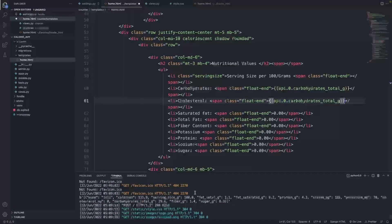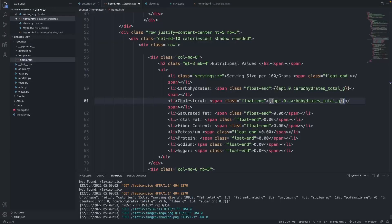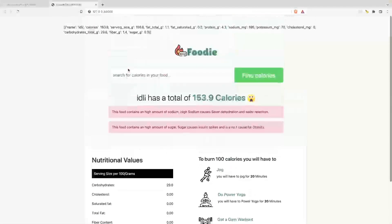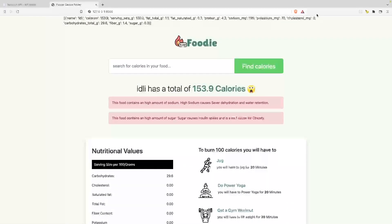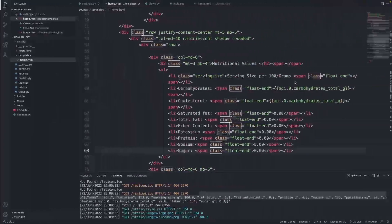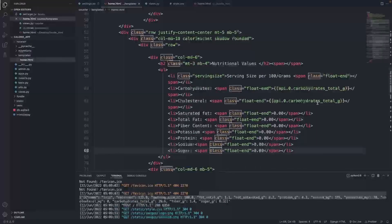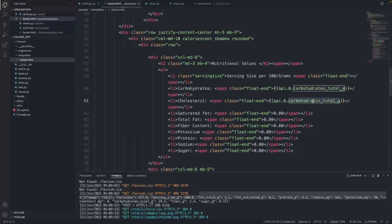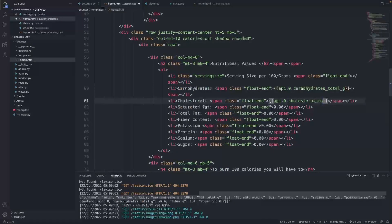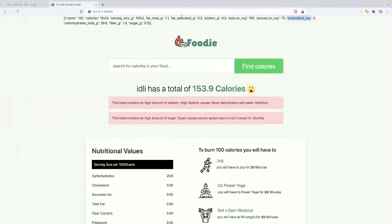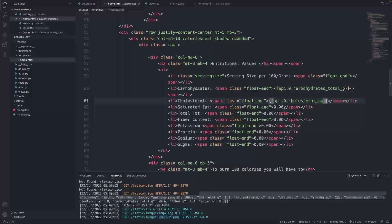Going back for cholesterol, the property is 'cholesterol_mg' — I copy that and paste it into the template. Then for saturated fat, the property is 'fat_saturated' — I copy that and paste it in as well.